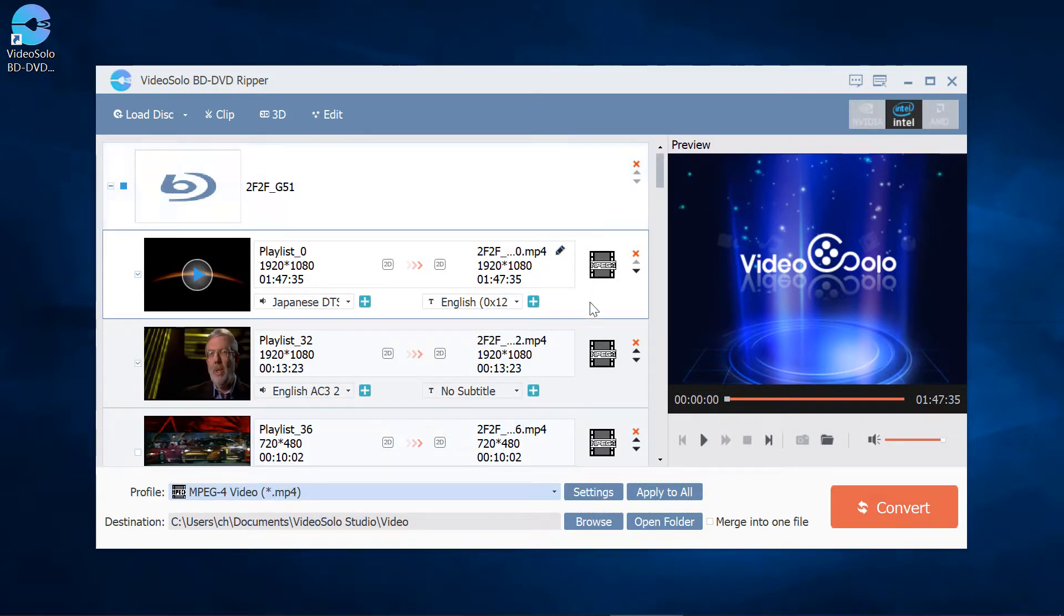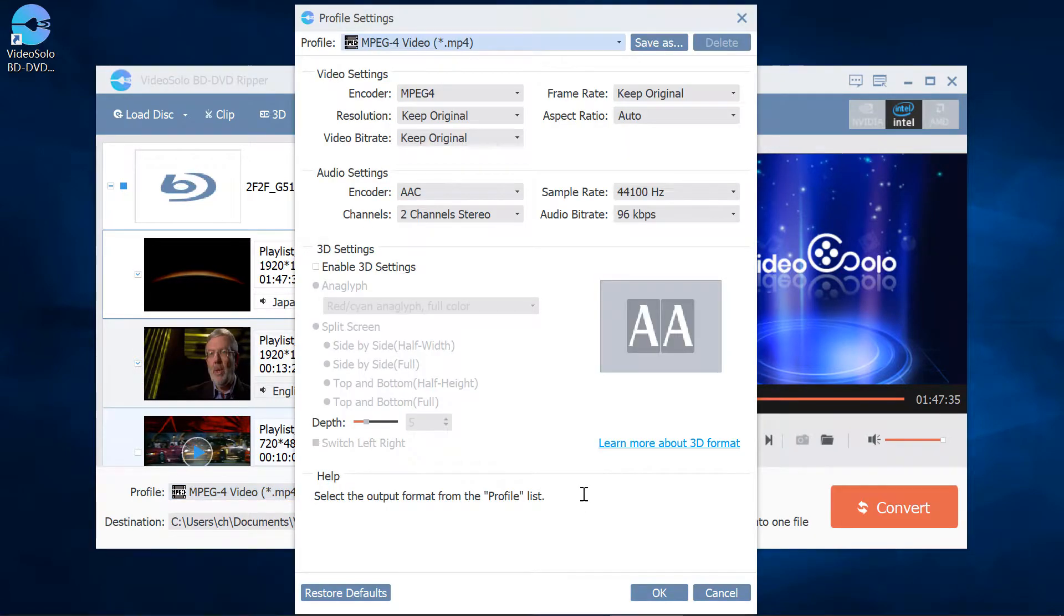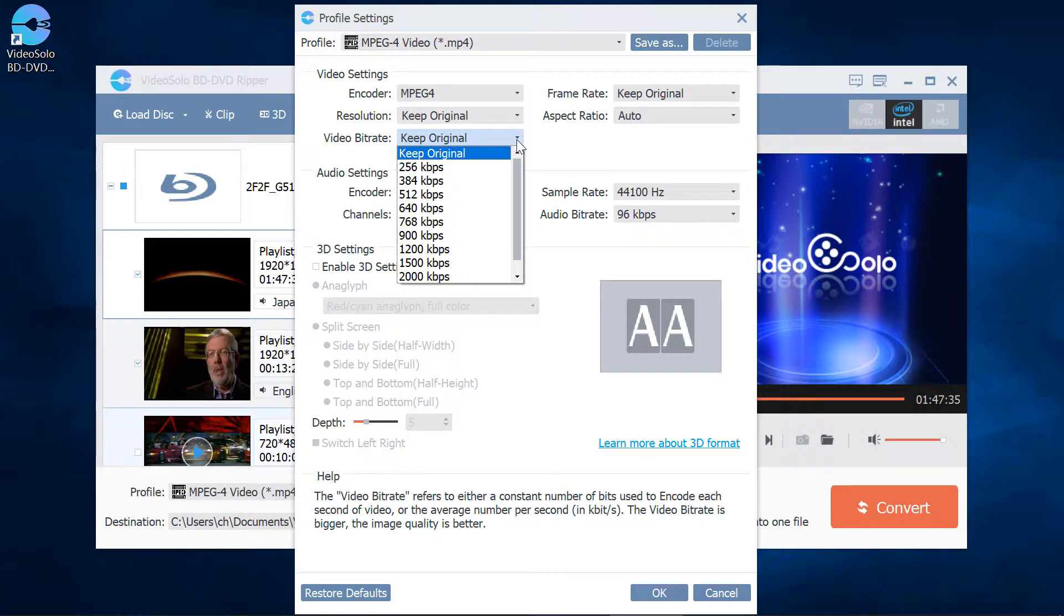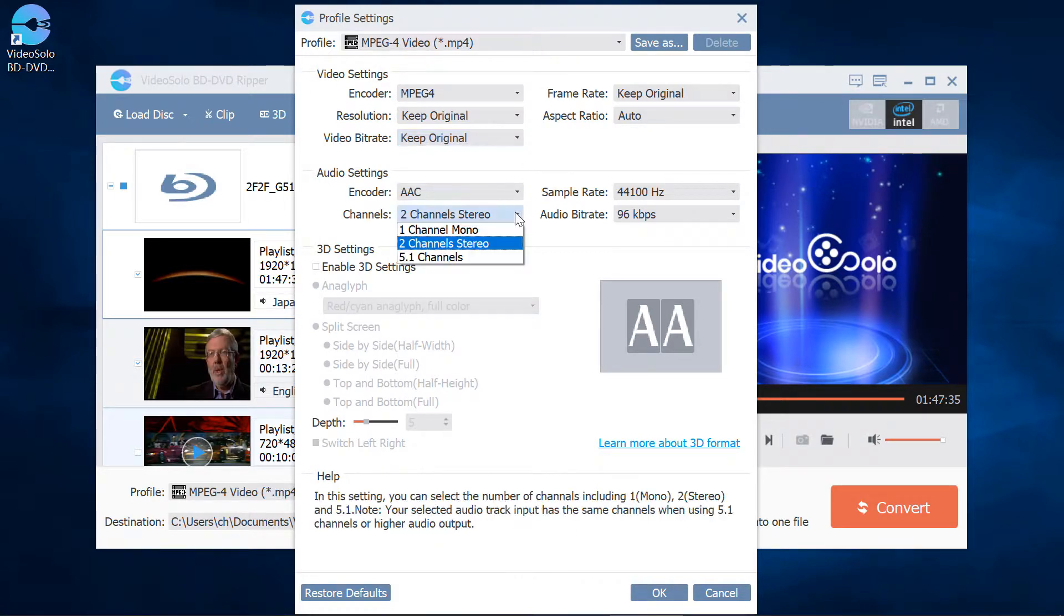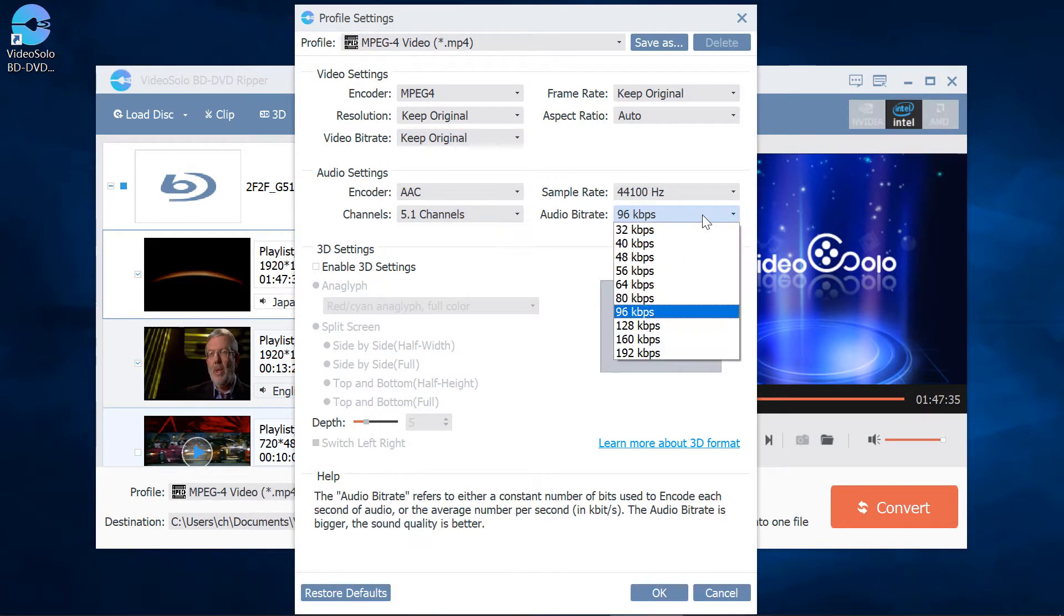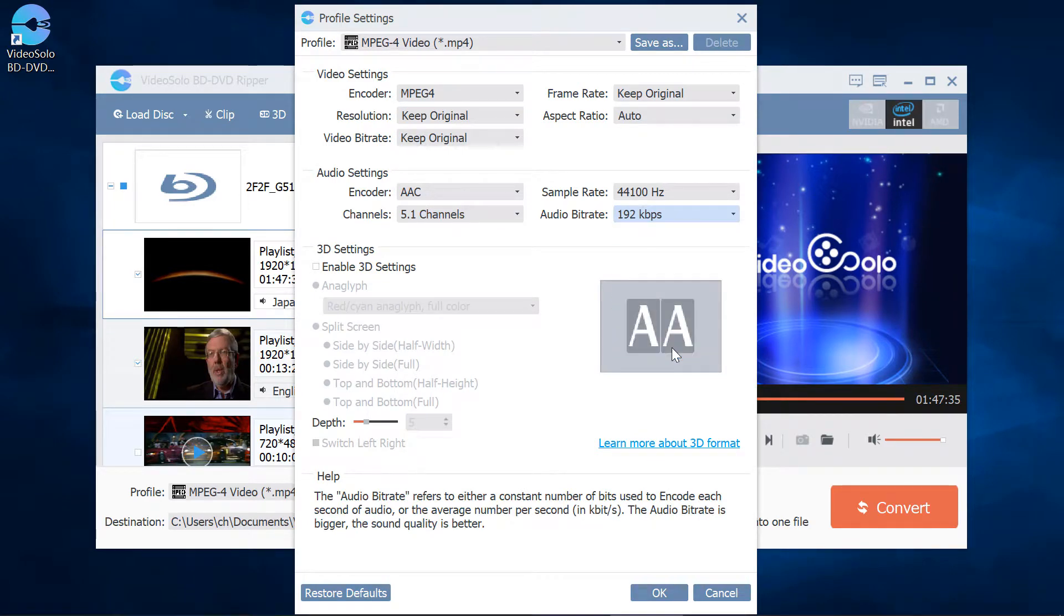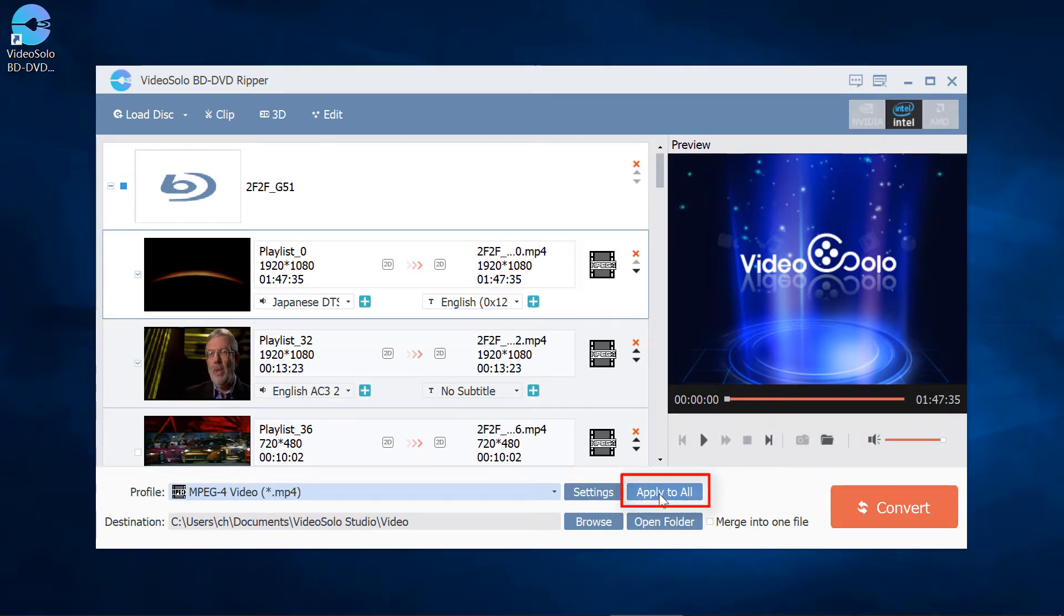If you want to customize the settings, you can click the Settings button. Now you can change some parameters to another value, for example, change the channel and the audio bitrate. The settings that you have customized can be applied to all the videos. Click on the video and hit Apply to All.